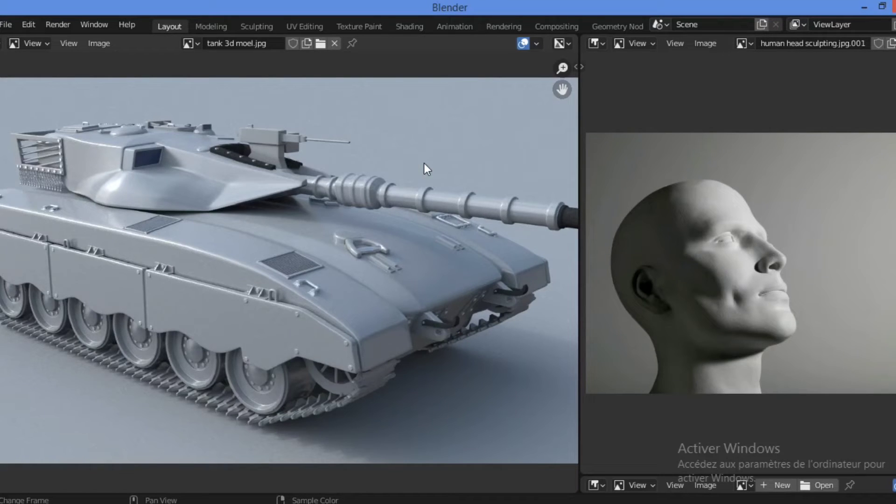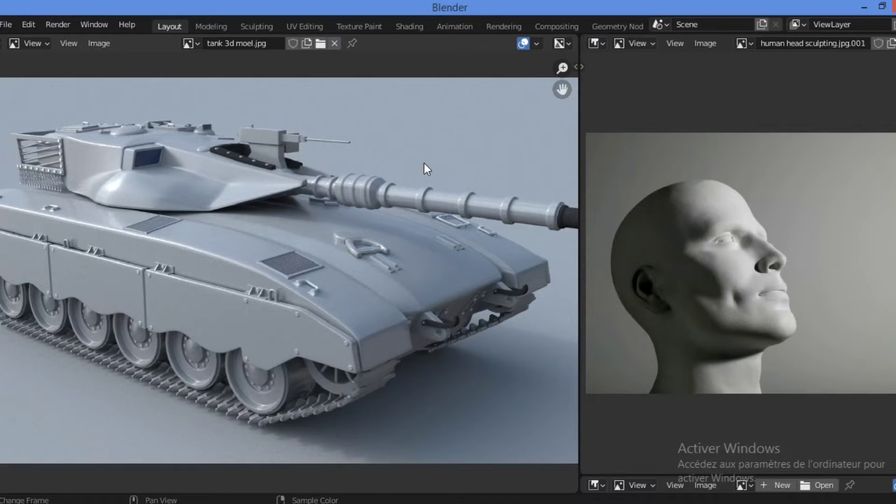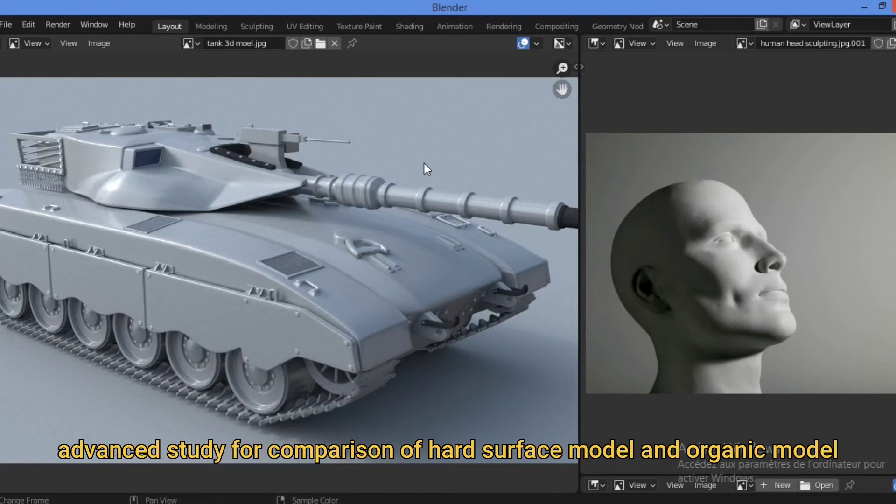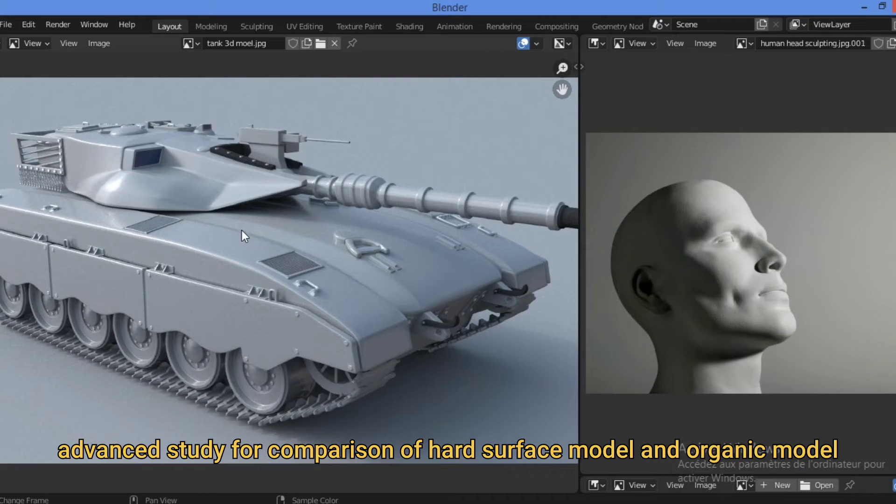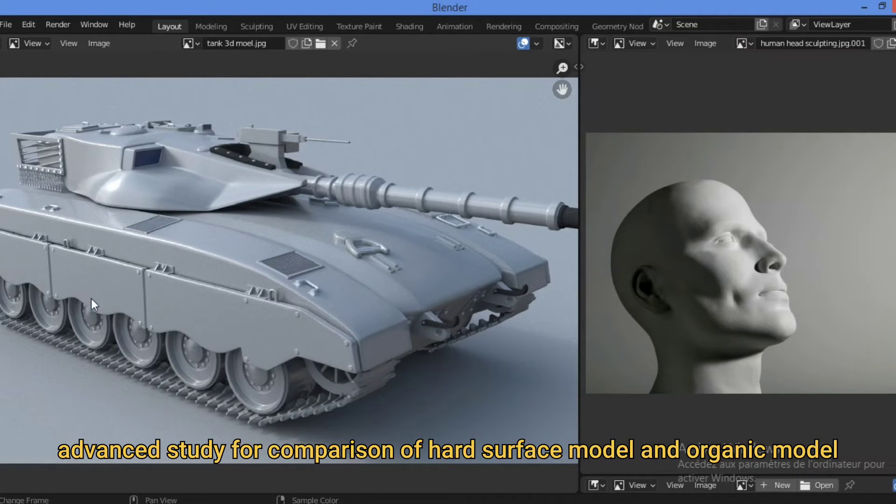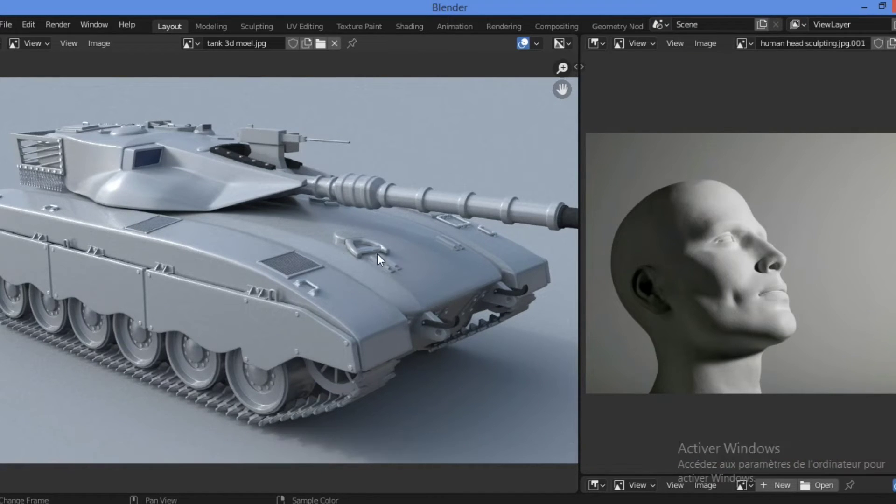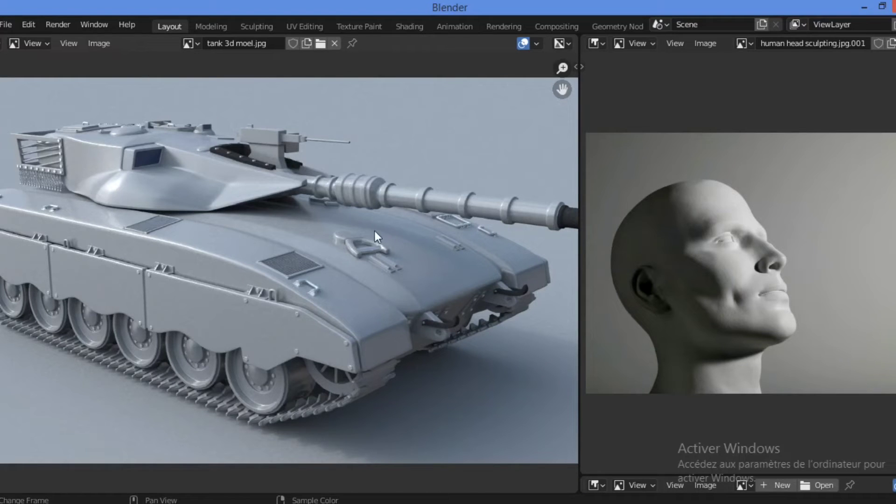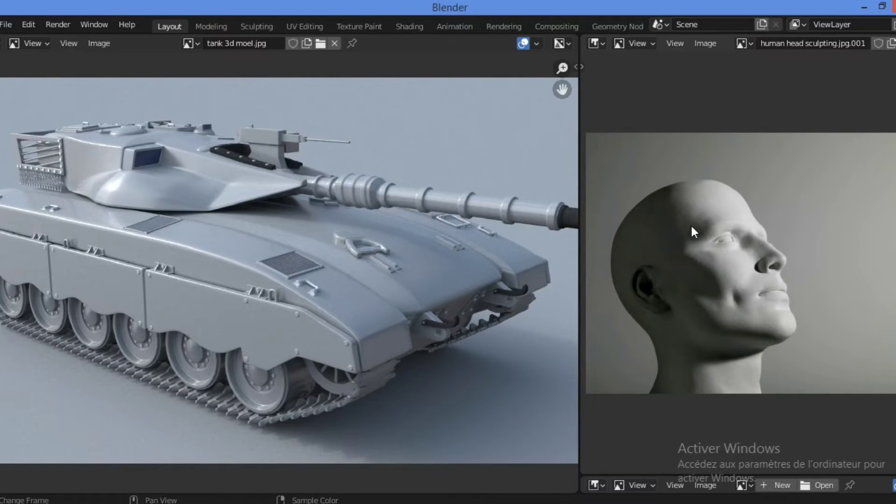Apart from realism, unlike organic models, hard surface models tend to have a lot of flat surfaces as shown here. We have a lot of flat surfaces all over these different parts of the tank and also for this sculpted human head.